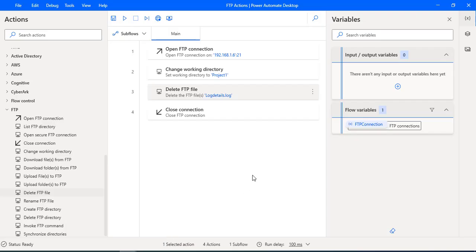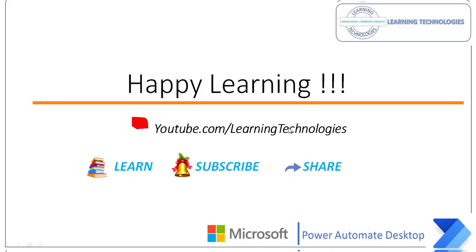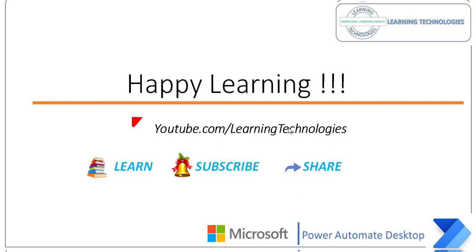I hope you understand how to work with delete FTP file action as part of this tutorial. Thank you for watching Power Automate tutorials. If you have any queries related to this concept, please post them in the comment section. I will see you in the next session. Till then, bye bye, have a wonderful day.